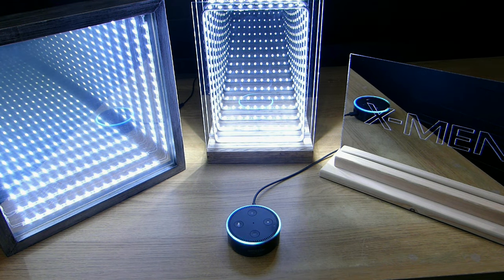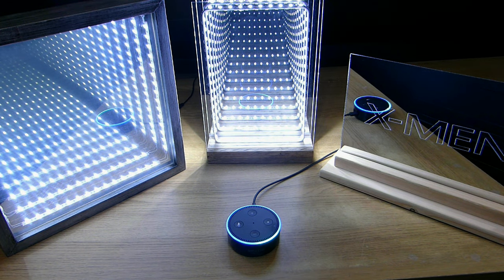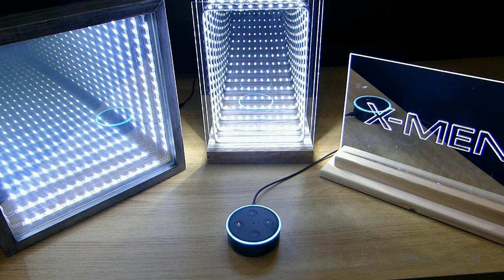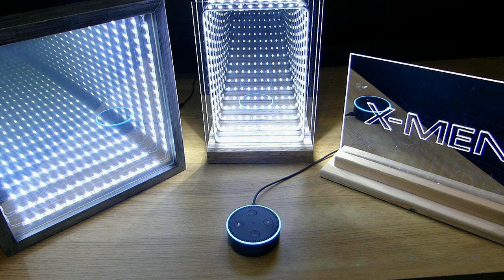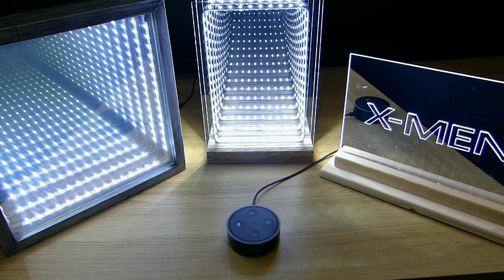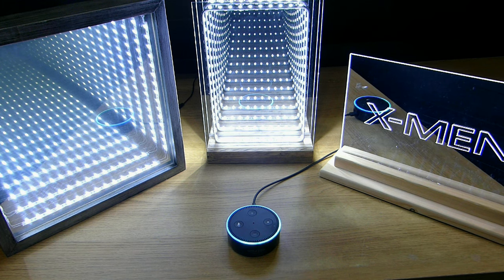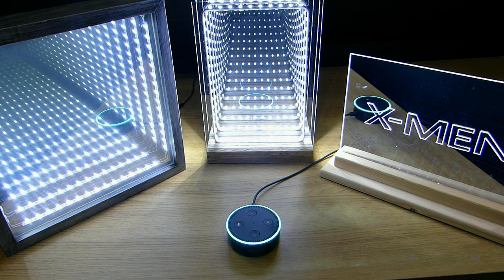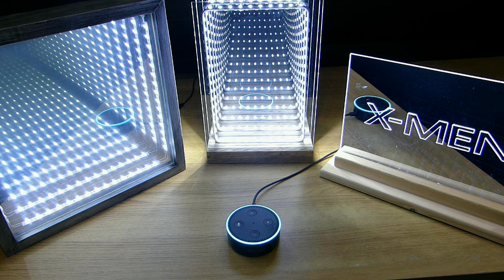Alexa, turn on X-Men. Okay. Alexa, tell me a joke. What is Spider-Man's ideal job?